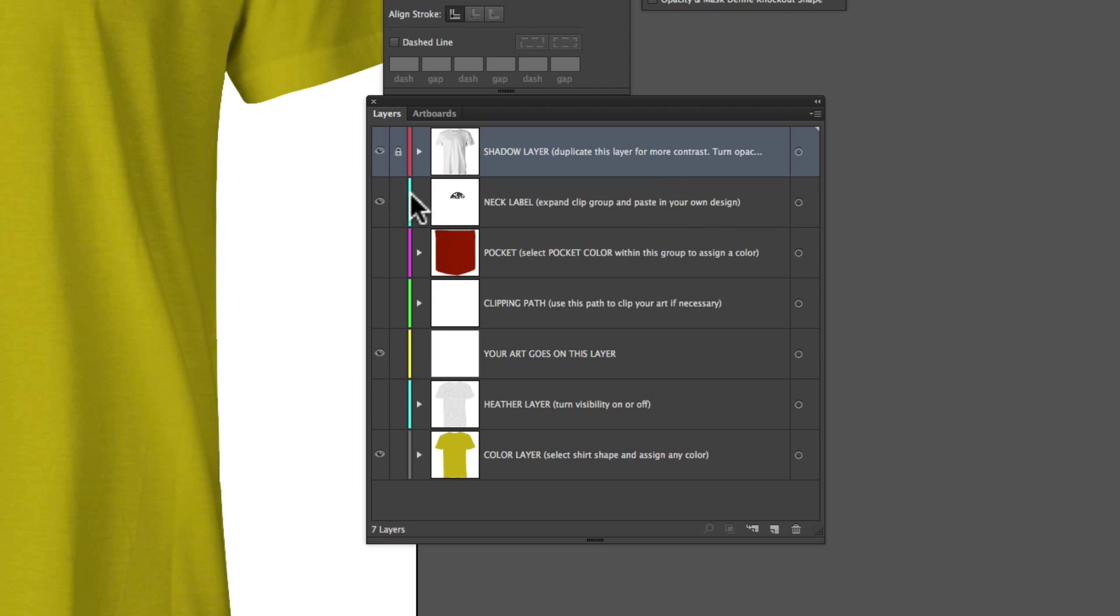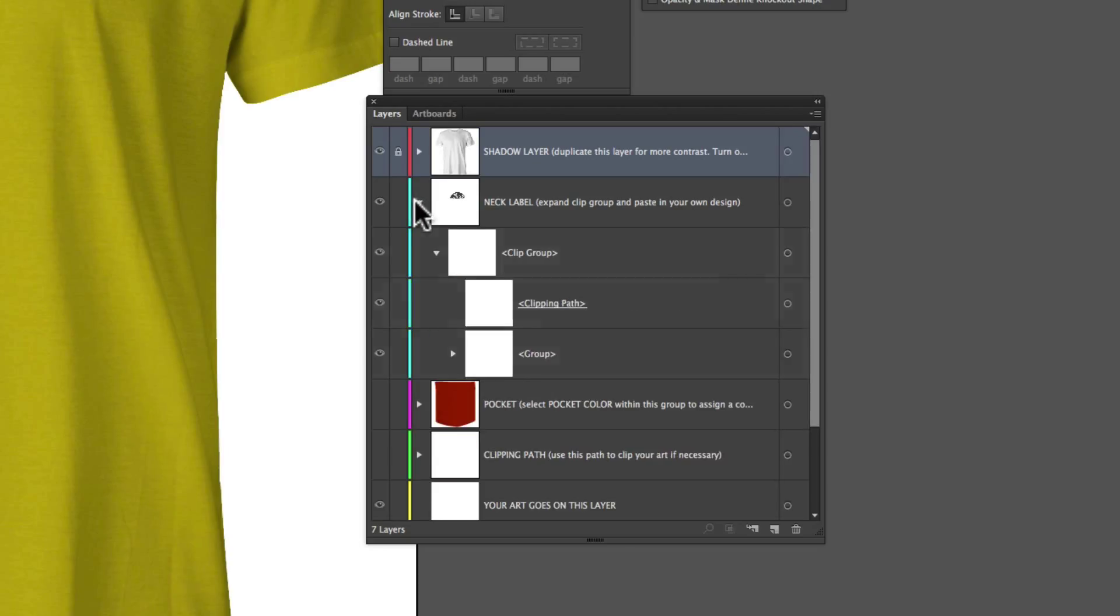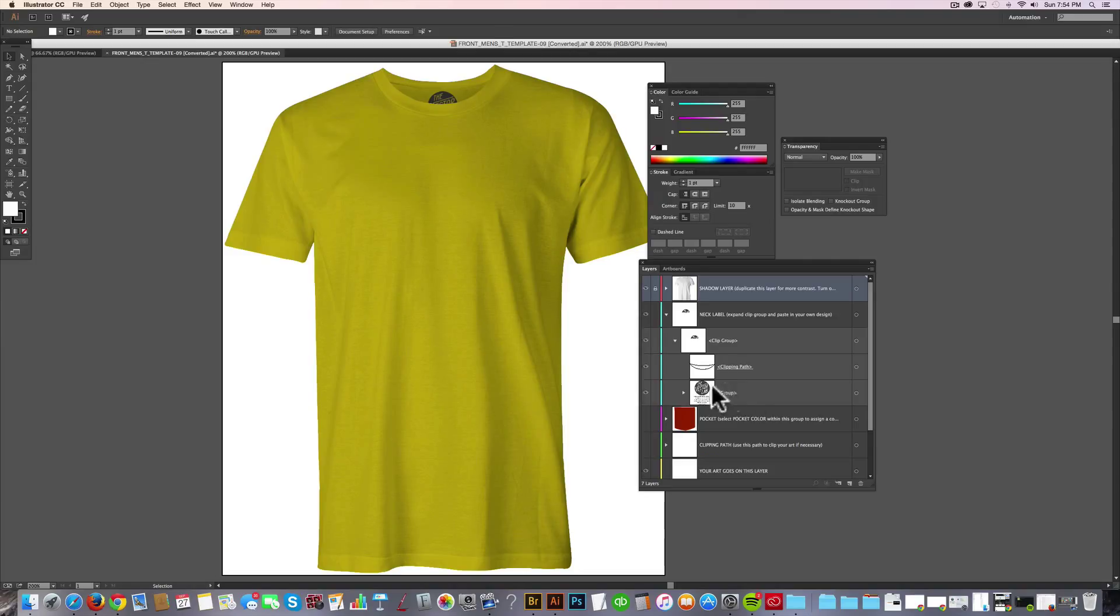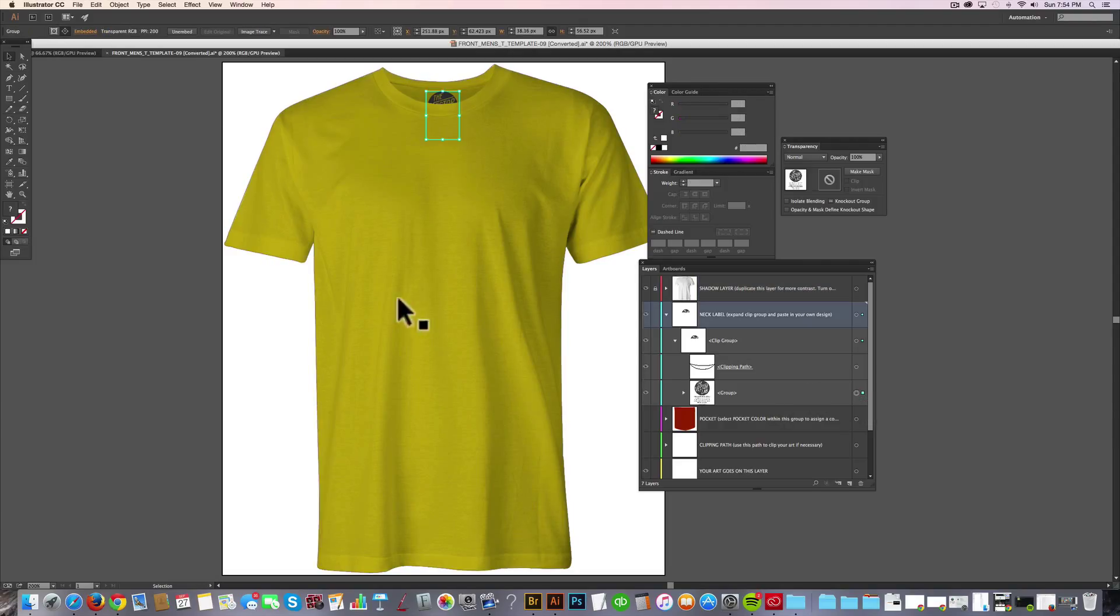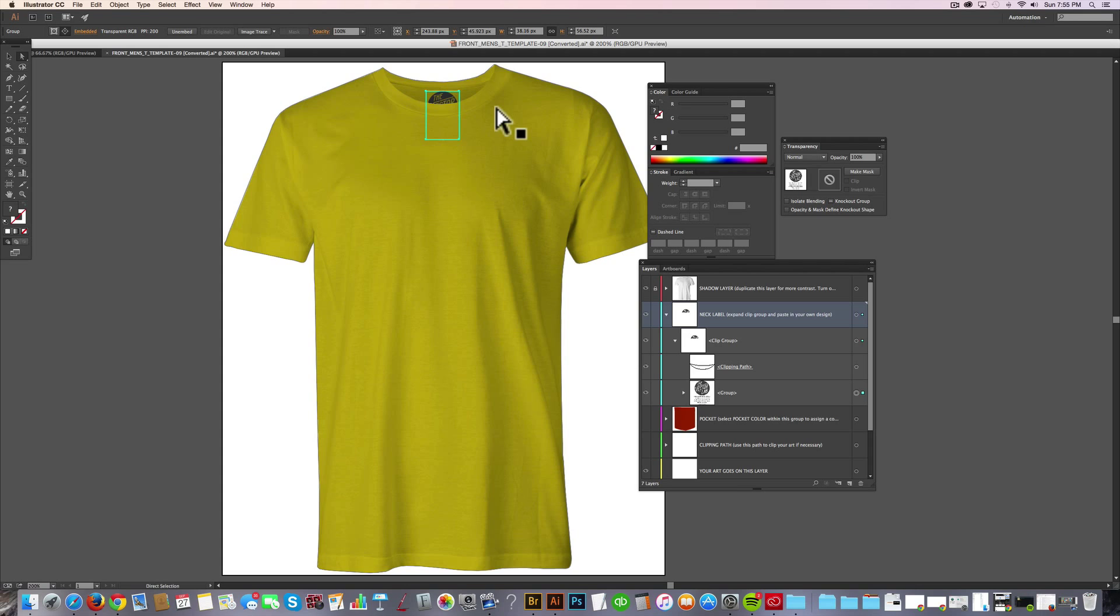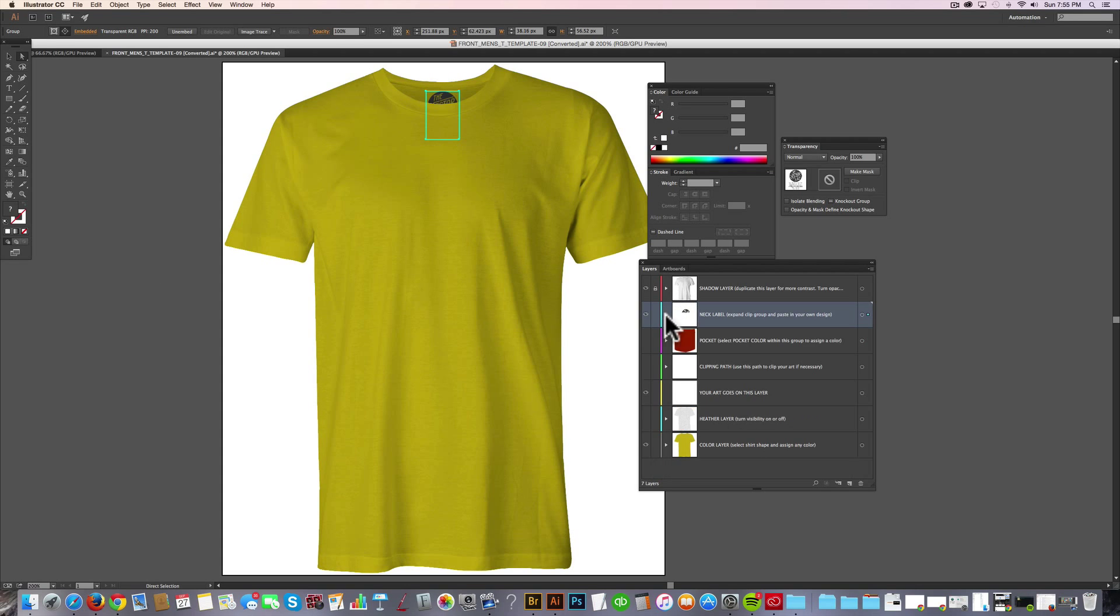There is a neck label layer. And if you expand that, you'll notice there's neck label art in here and it's clipped out. So you can just replace that with your own neck label art. And I'll go ahead and leave that visible since I like it.